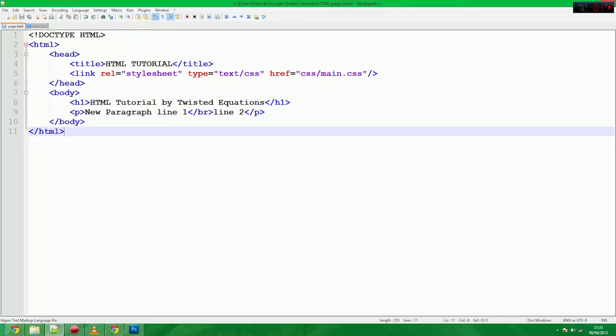Okay guys, welcome to your third Android tutorial, not Android, oops, HTML and CSS tutorial.